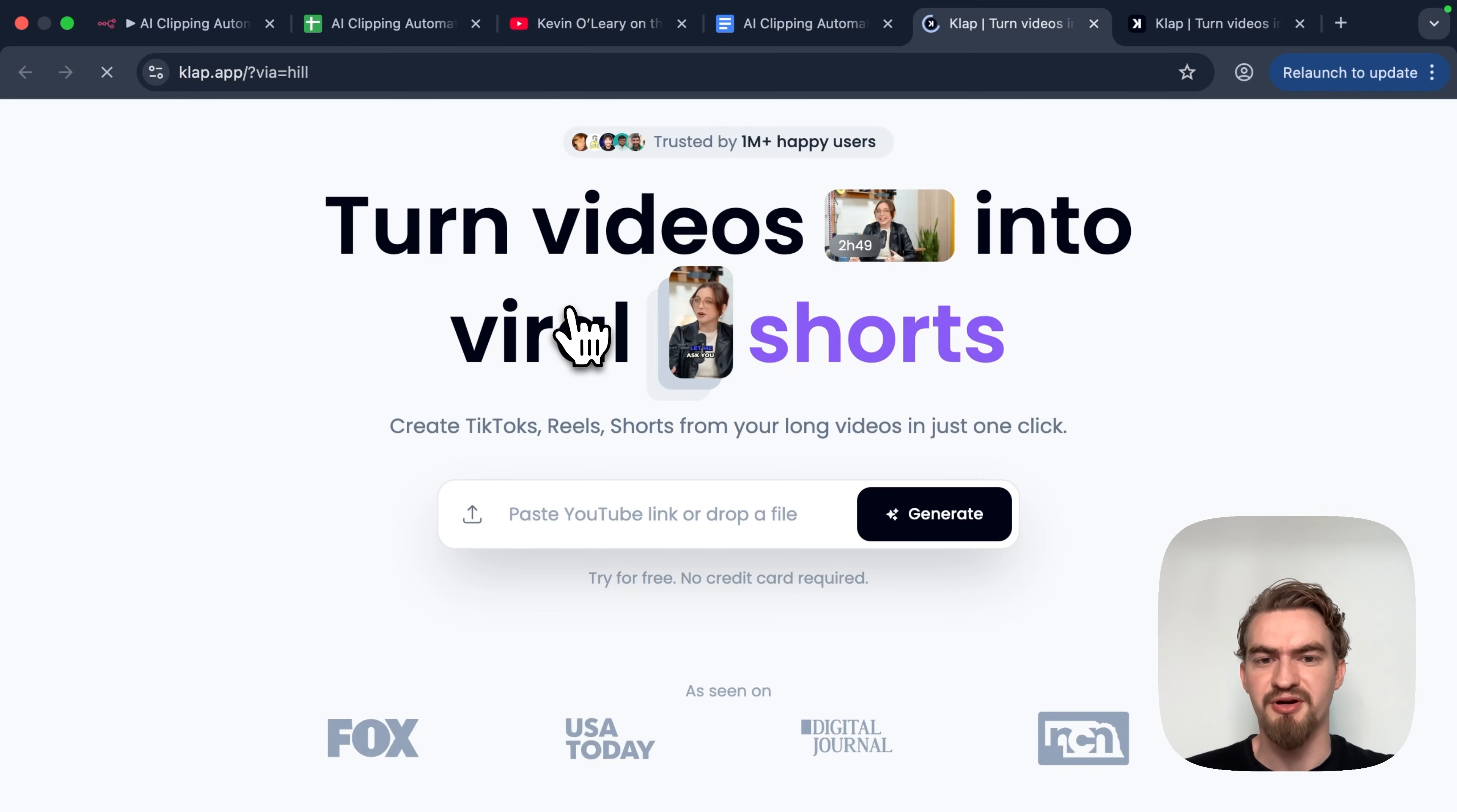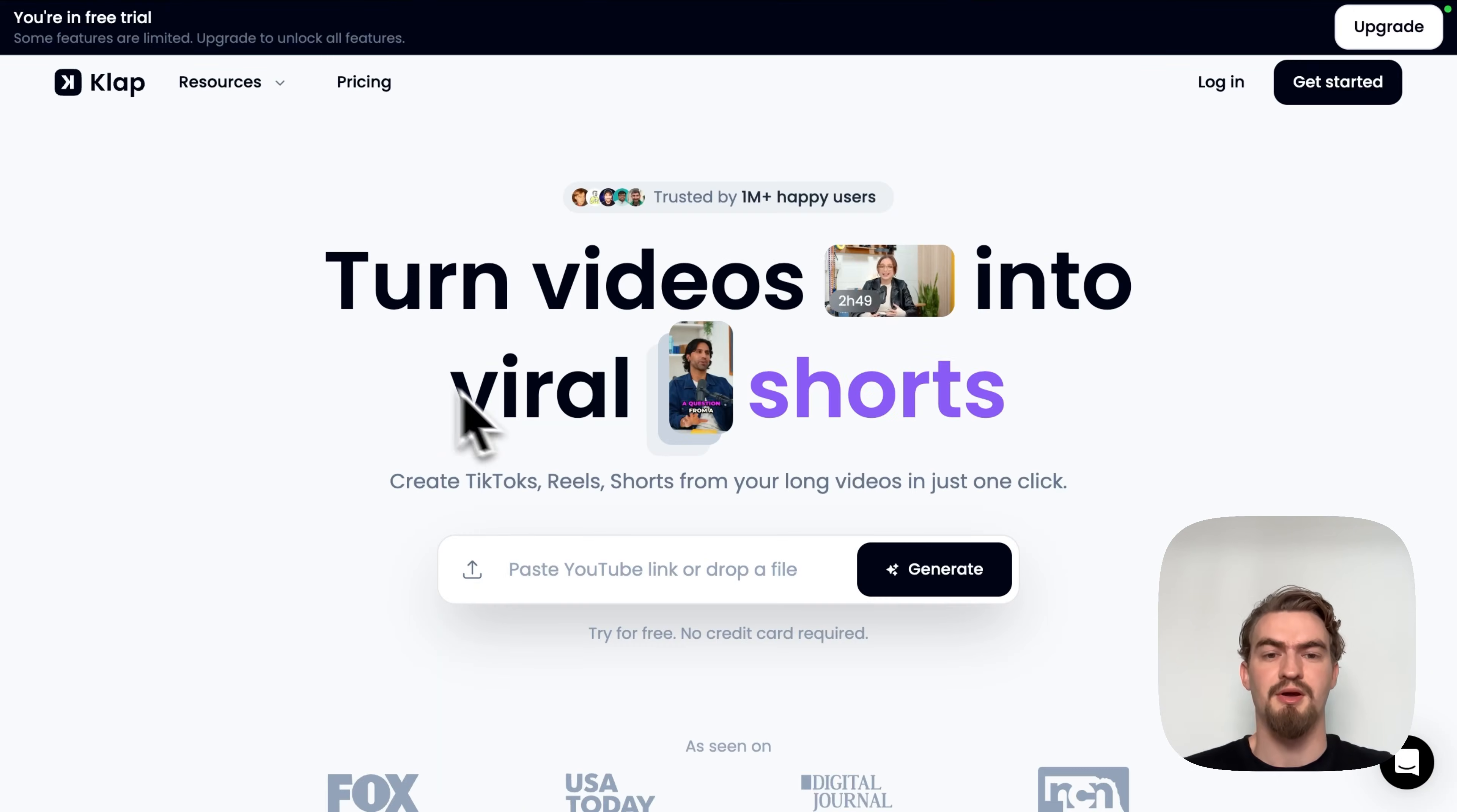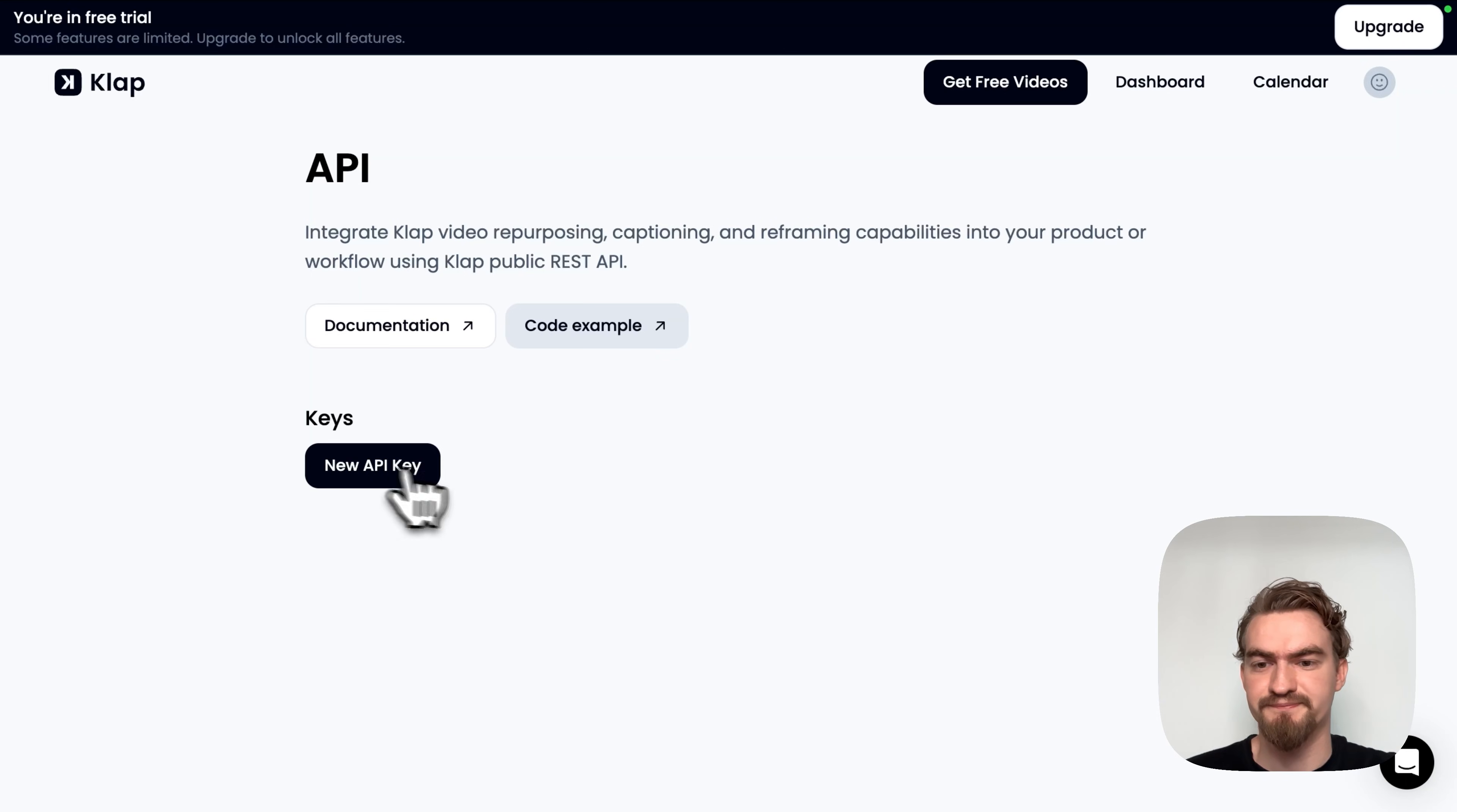First we need to create an account at Clap app. For that we go to the Google Docs document and open the URL. This is the platform that analyzes long form videos and automatically generates short form content. To create an account we click get started and fill out our information.